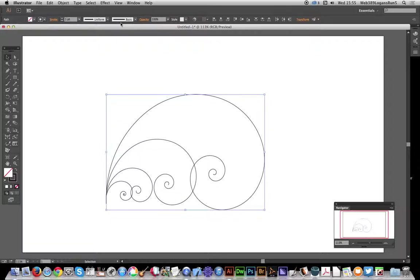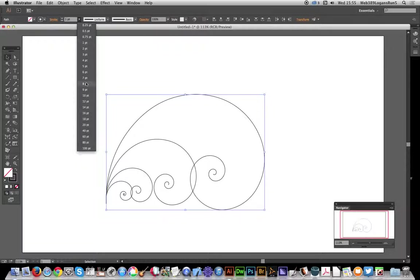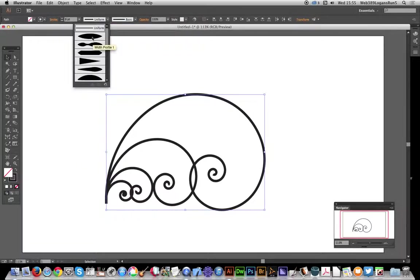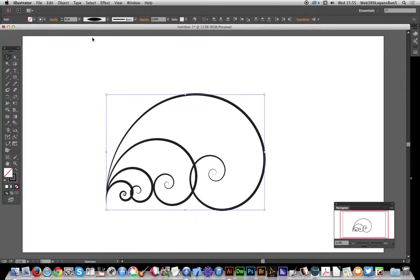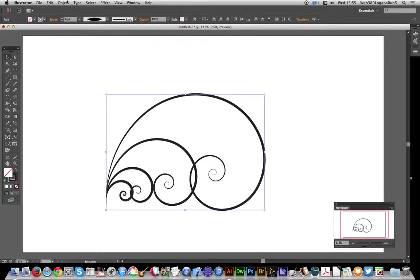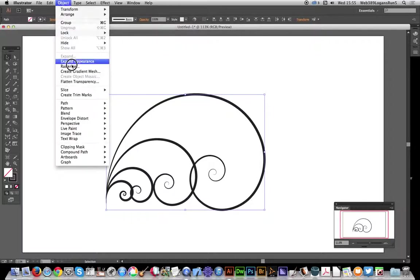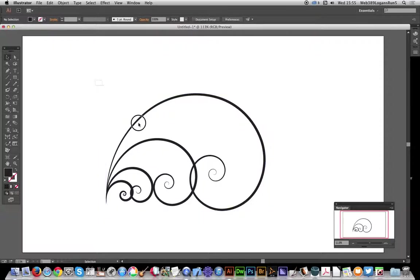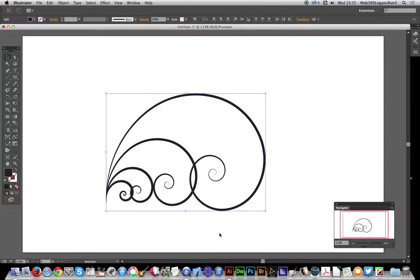Once you've done that, you can modify the stroke as well as the width profile. Then you have a design. You can expand the appearance and use this design in many other places in Illustrator. I hope you found this of interest.